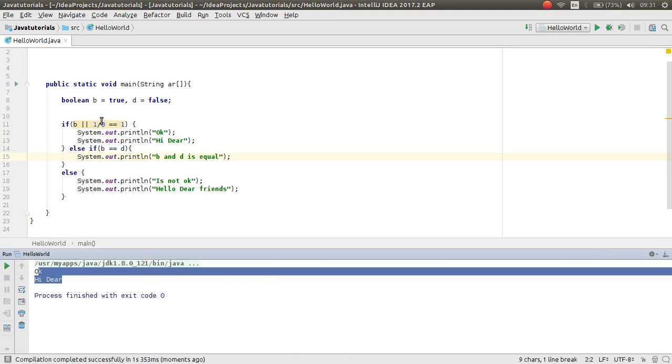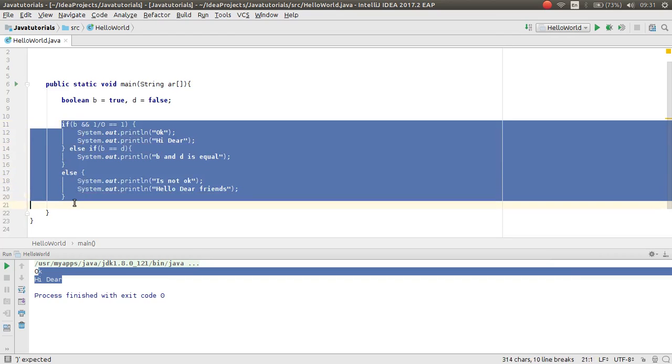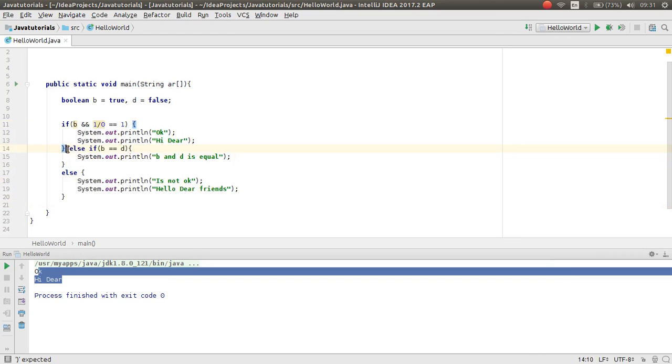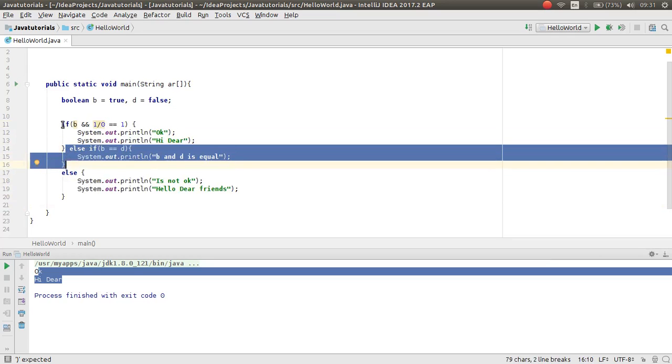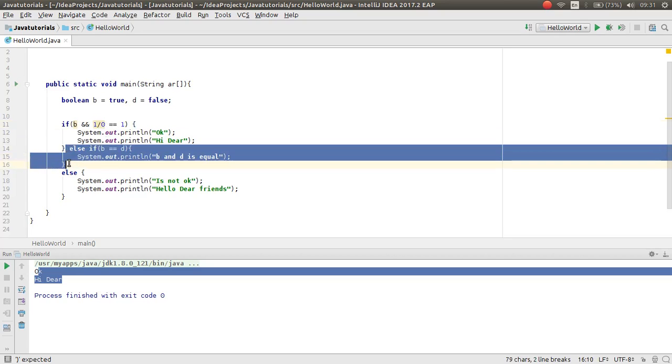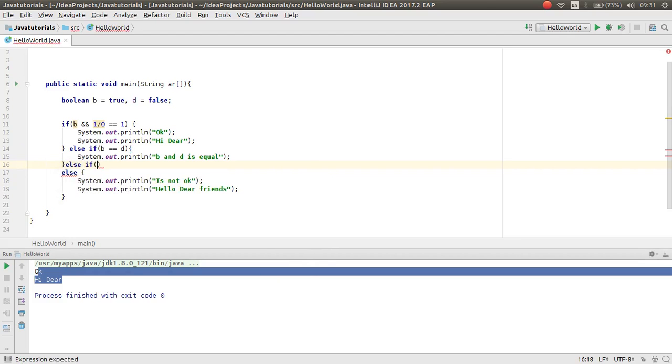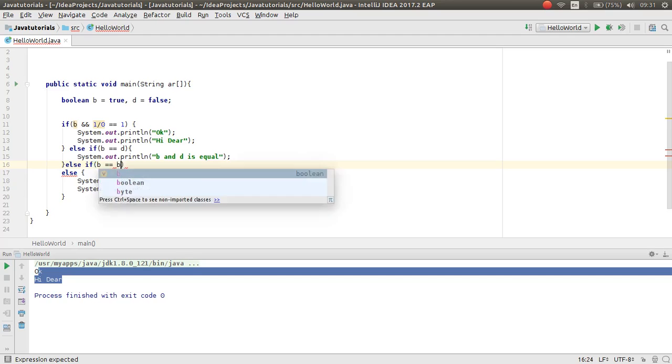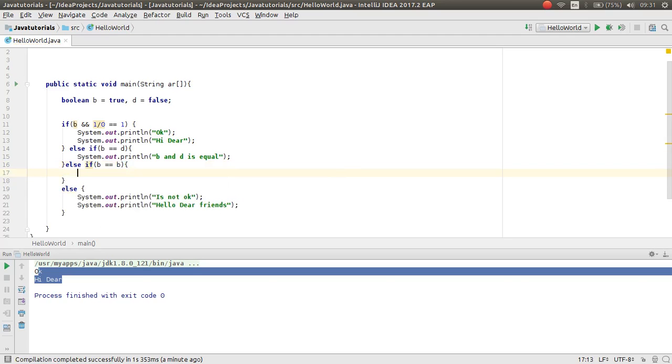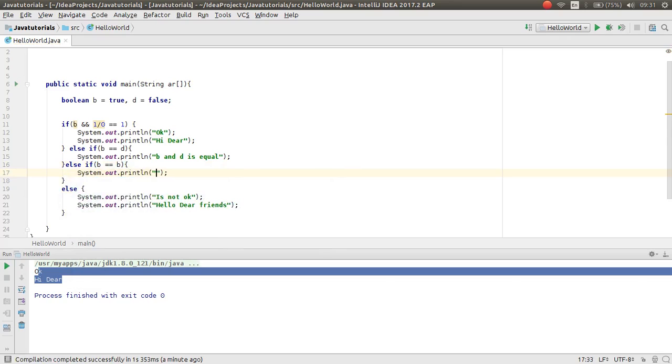When from this multiple condition, just one of them will be executed. If the if part is not true, then it will move to else if, the second else if, then check this. If this also is not true, then another else if will be checked. For example, b is equal to b, then print out b and b is equal.